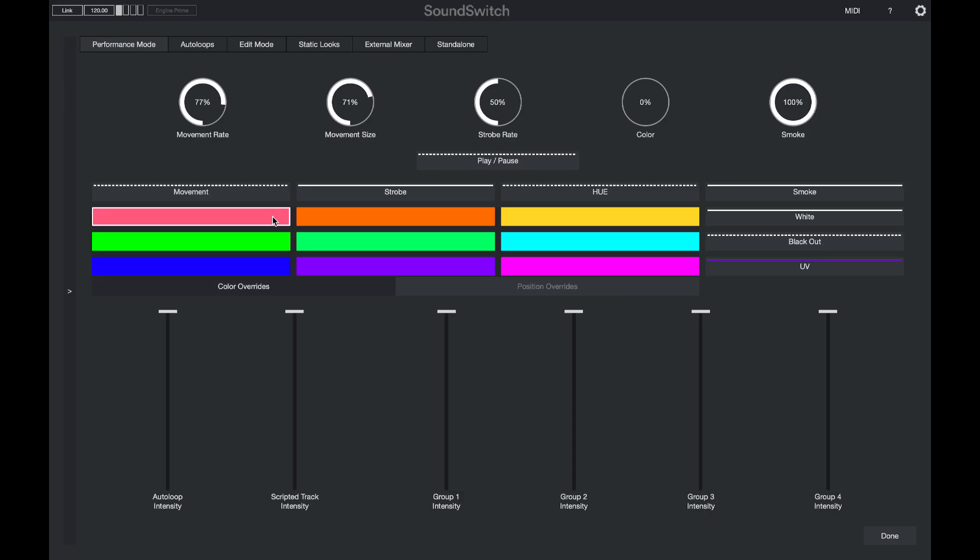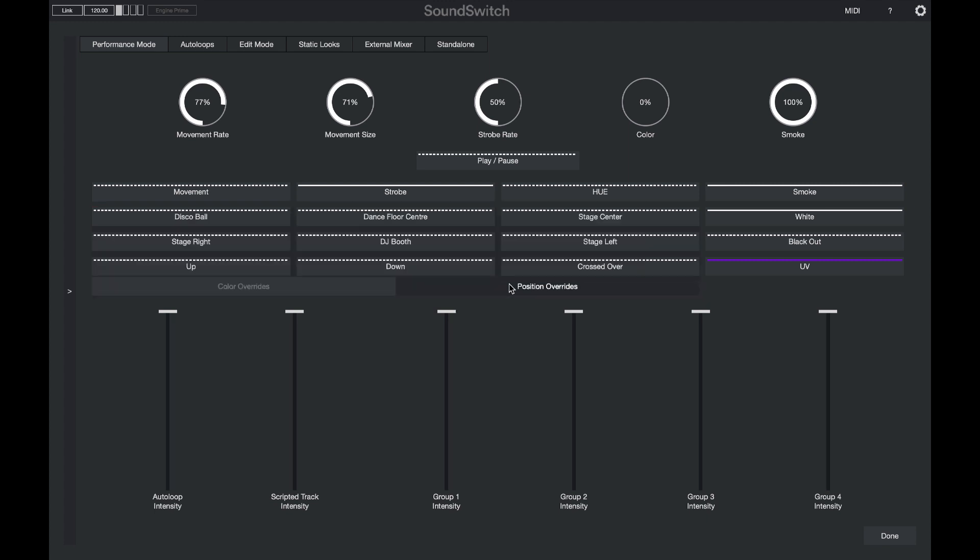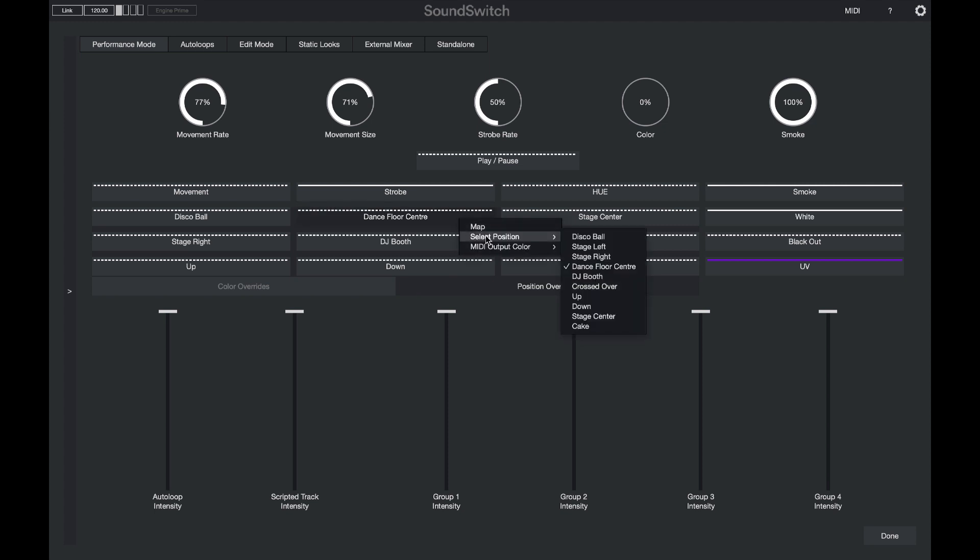We've also added a feature for position overrides. You can now select and overwrite a position on the fly and also choose which position is assigned to each button.